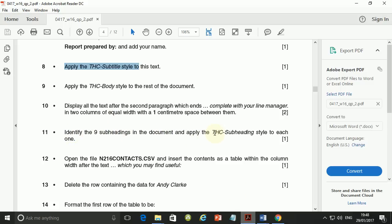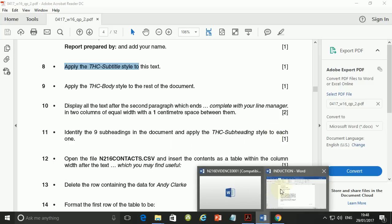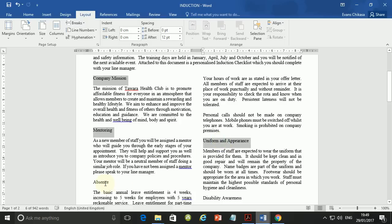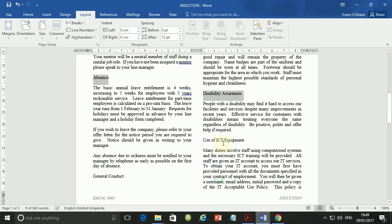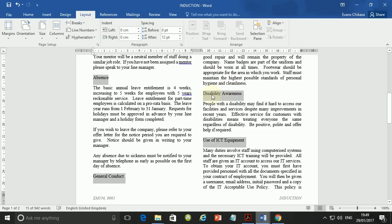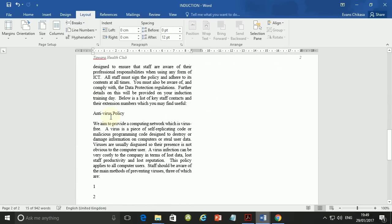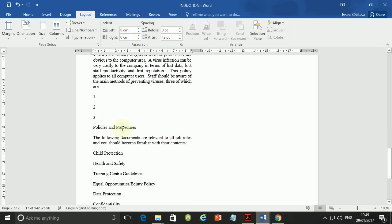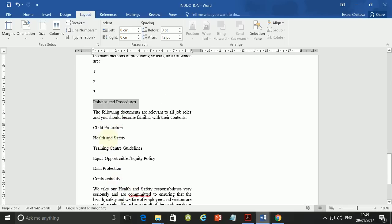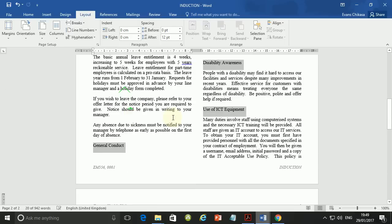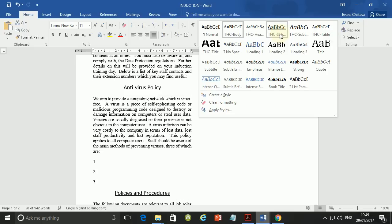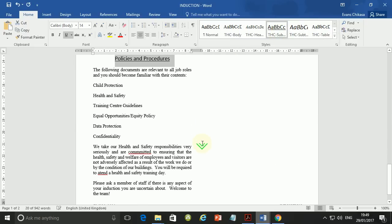Step 11: identify the nine subheadings in the document and apply the THC Subheading style to each one. Starting with: Company Mission, Mentoring, Uniform and Appearance, Absence and Disability Awareness, Use of ICT Equipment, General Conduct, Various Policy, and Policies and Procedures — that's nine of them. Apply the THC Subheading style to each.